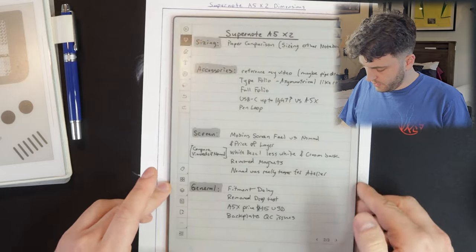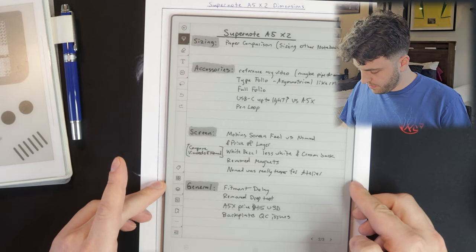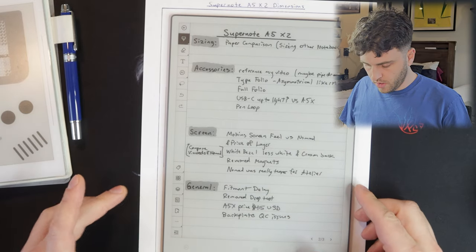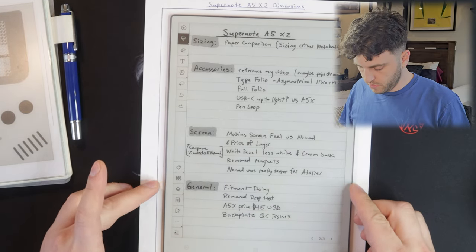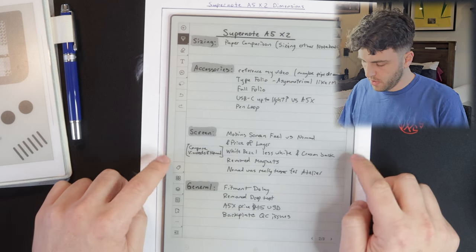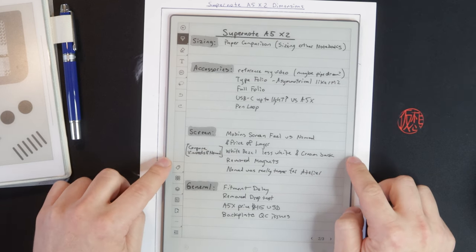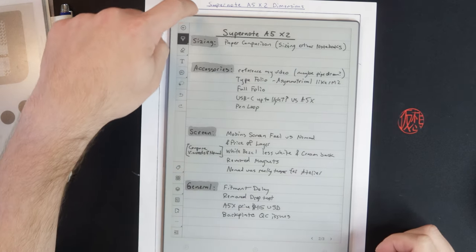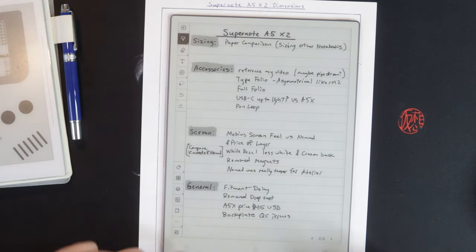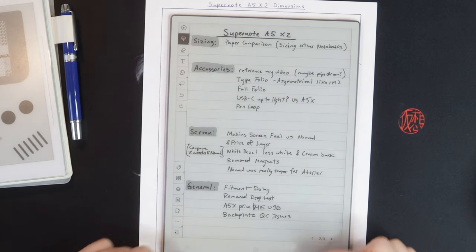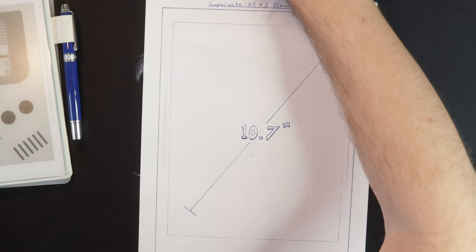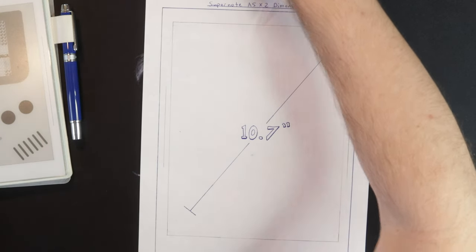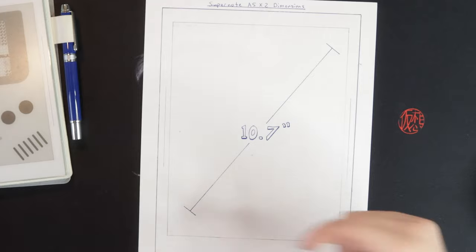And just for reference, the VWoods AI paper should be smaller in every dimension, smaller bezels and smaller top bezel as well. The bottom one is rather large here. So hopefully that gives you a little bit in terms of the sizing aspects here.